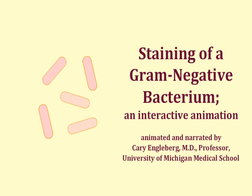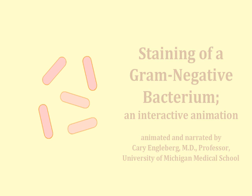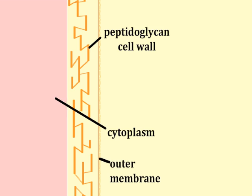This program will explain how the gram stain procedure is able to distinguish between gram-positive and gram-negative bacteria by representing the staining events at the ultra-structural level. This is one animation from a series of two that specifically shows the staining of gram-negative bacteria with the critical structures of the bacterial surface represented schematically.